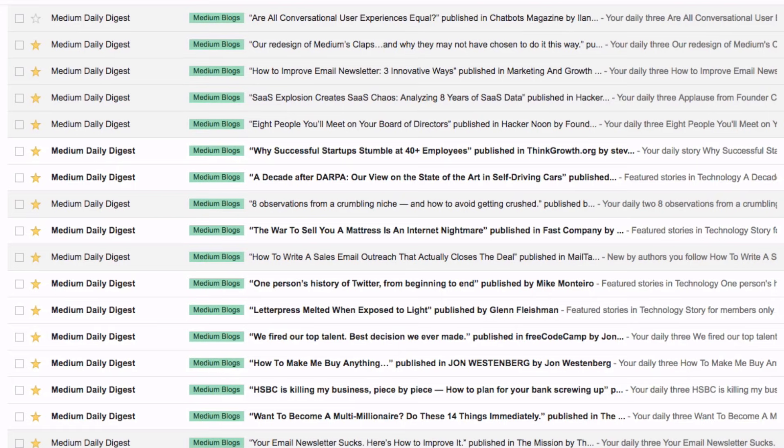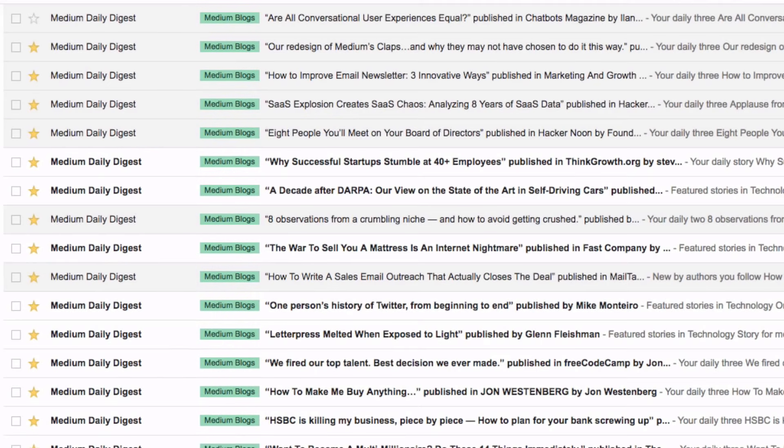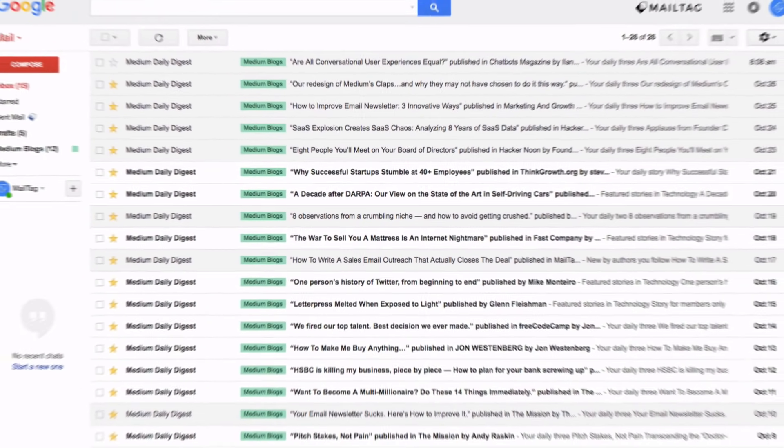And you'll notice there is a little colorful green box next to each of these email threads, which is the label. This helps me find each of the blog posts so they don't get lost in my email.